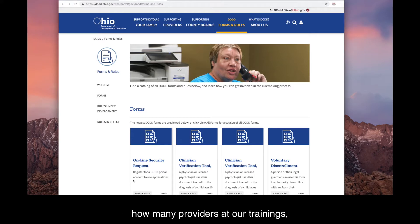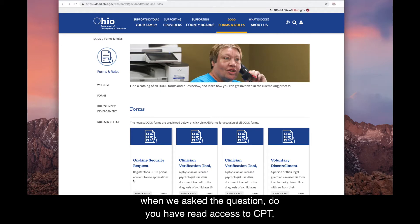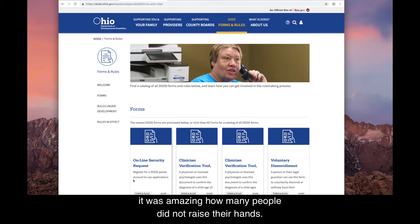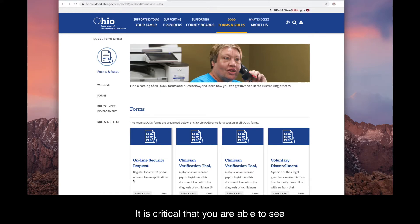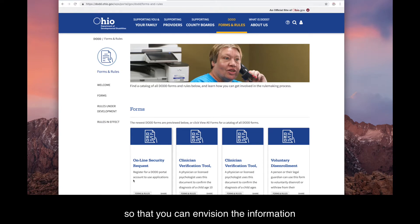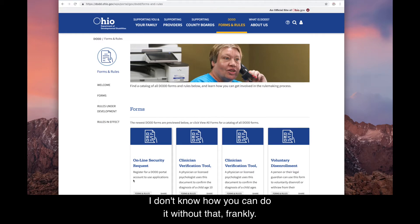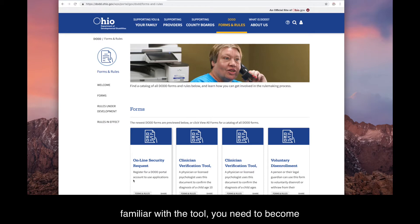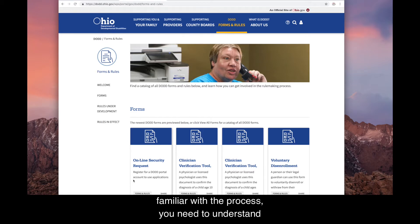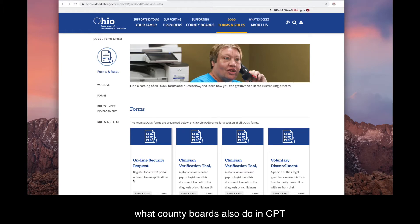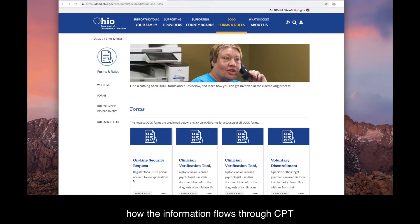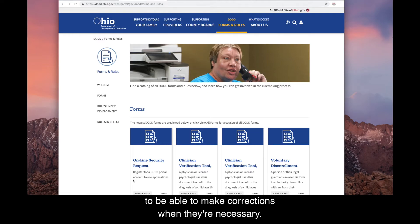It was amazing how many providers at our trainings did not raise their hands when asked if they had read access to CPT. It is critical that you are able to see how services are authorized so that you can envision the information you need to bring to meetings. You need to become familiar with the tool and the process, understand what county boards do in CPT, and understand how information flows through CPT.